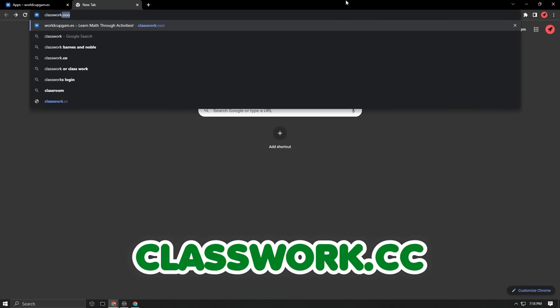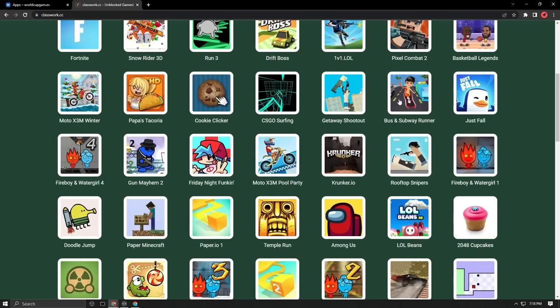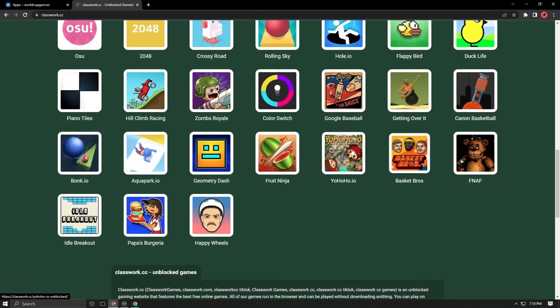The final website on this list is called Classwork.cc. As you can see, Classwork.cc is just like SchoolQuiz.org with all the same games and the same layout.